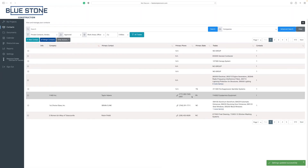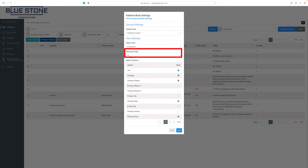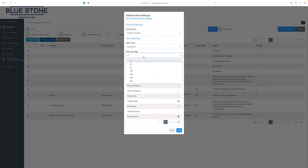To change the number of rows shown on the page, click on the rows per page drop-down option and select the preferred number from the list.